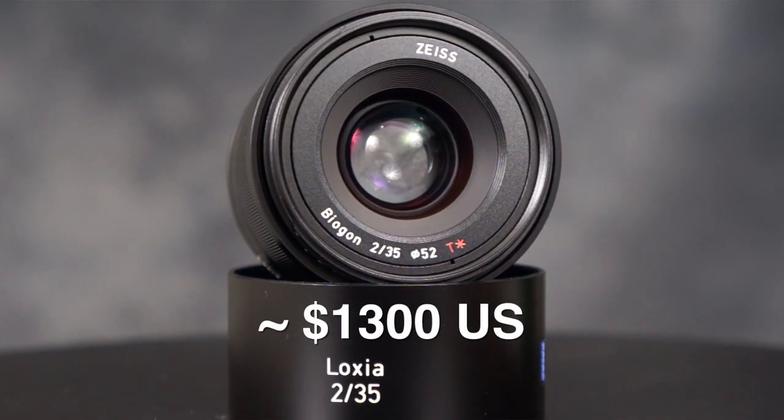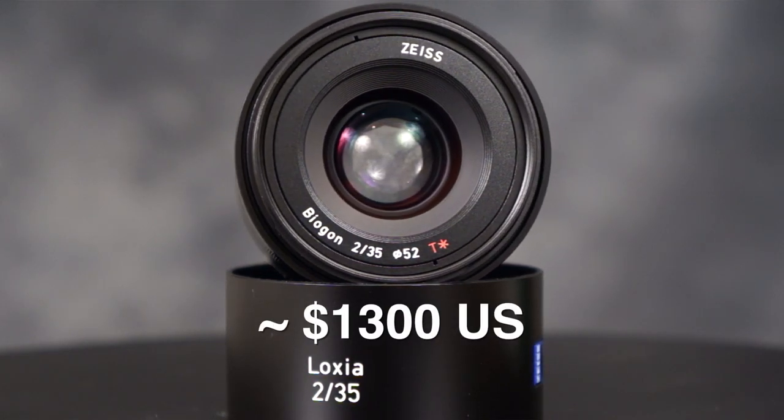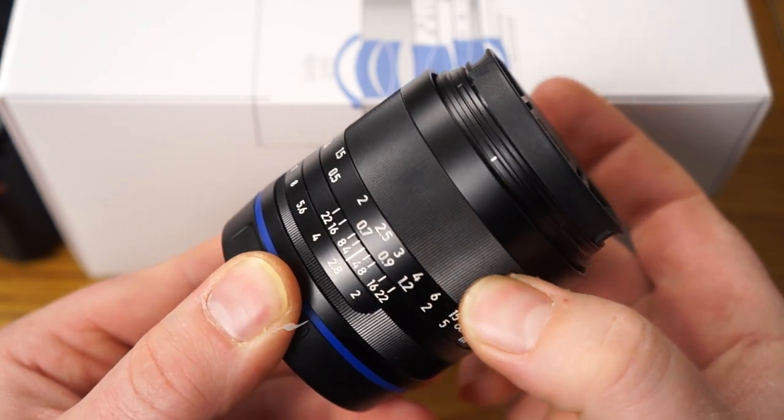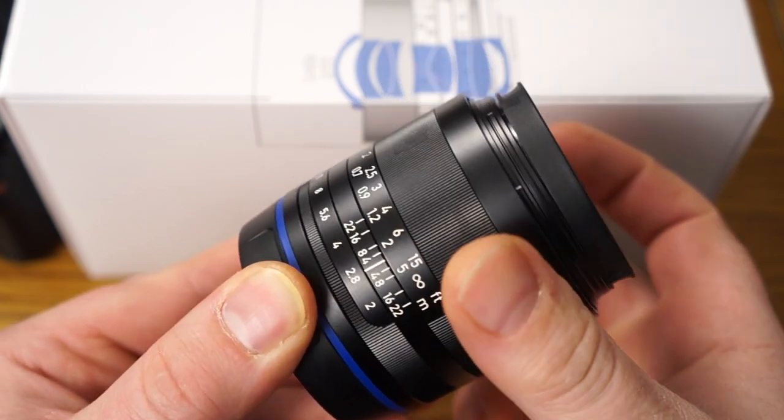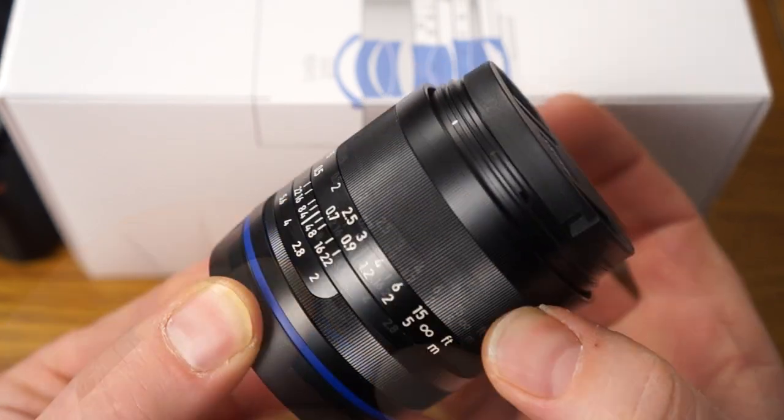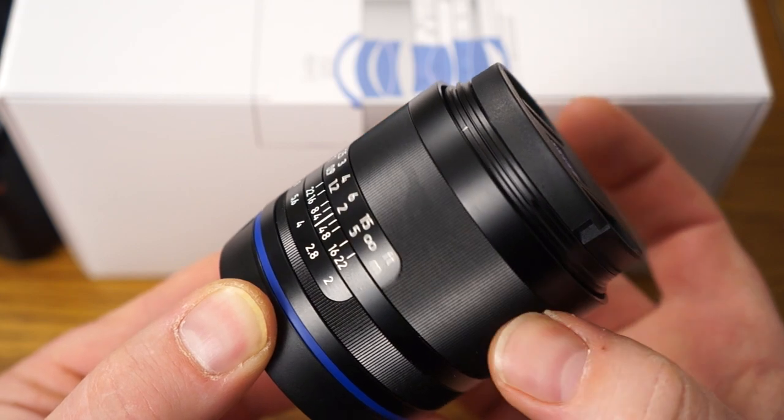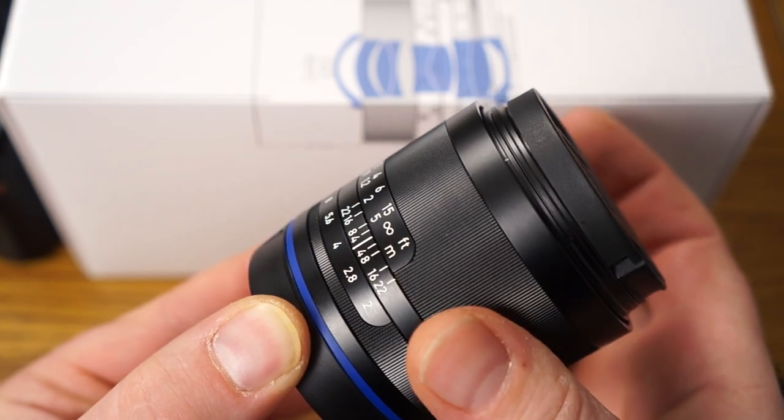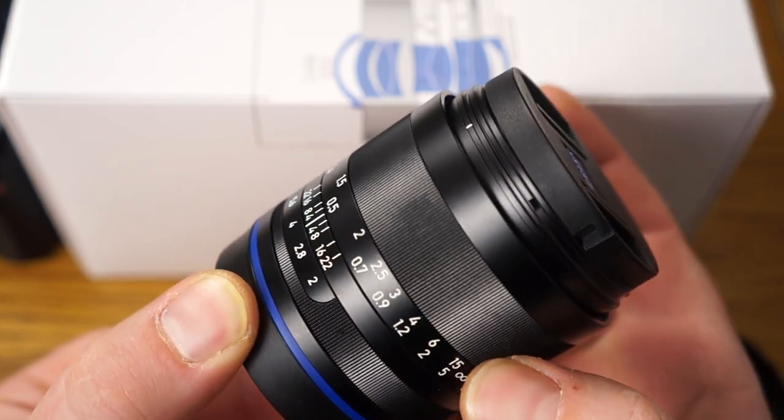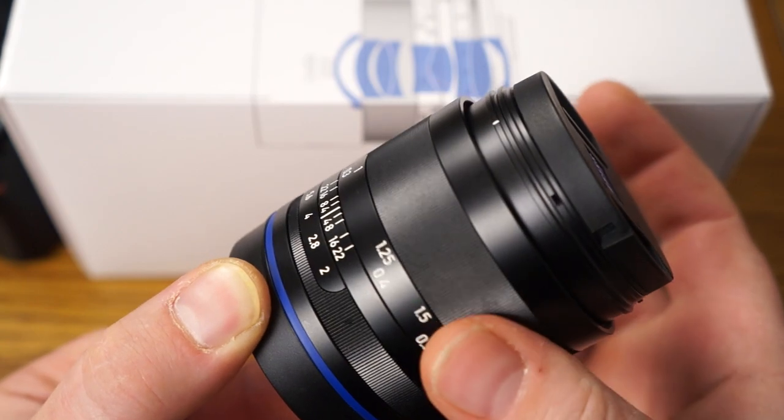It goes for about $1,300 US and it's fully manual so you physically have to turn stuff here and it feels really good. It's dampened nicely. It has a lot of nice feedback to it.